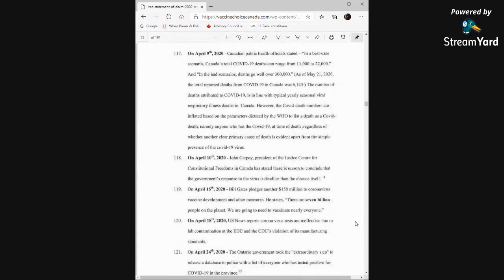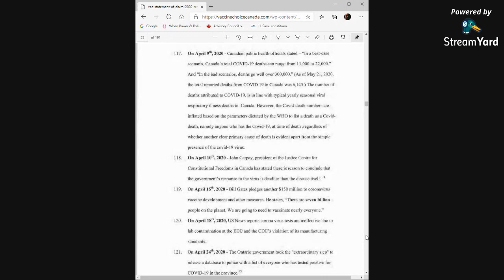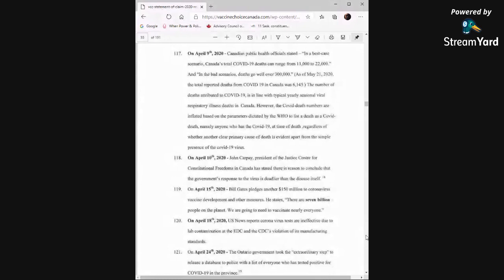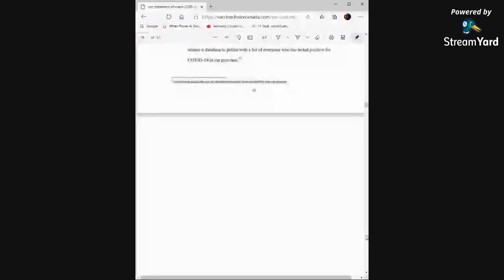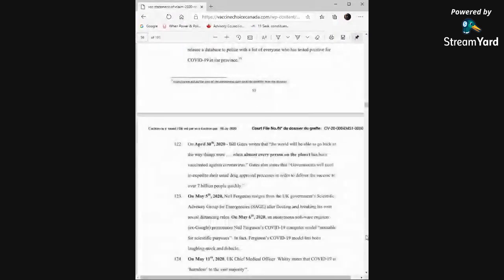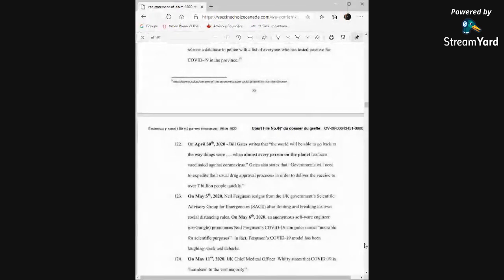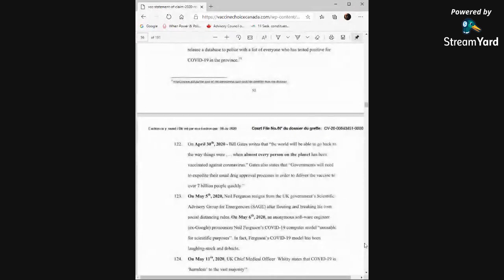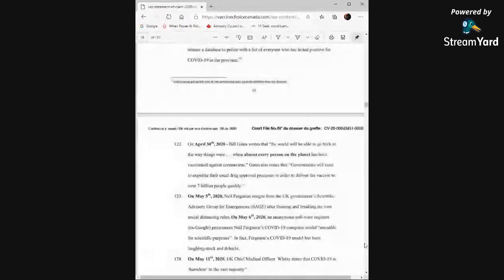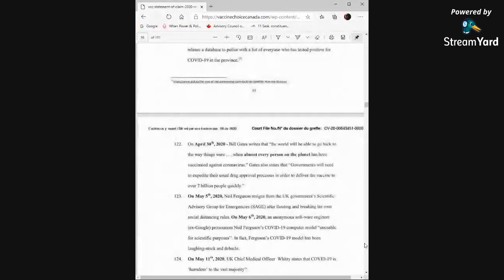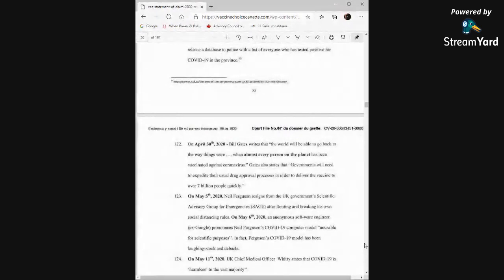On April 18th, the US News reports coronavirus tests are ineffective due to lab contamination at the CDC and the CDC's violation of its manufacturing standards. On April 24th, 2020, the Ontario government took the extraordinary step to release a database to police with a list of everyone who has tested positive for COVID-19 in the province. On April 30th, Bill Gates writes that the world will be able to go back to the way things were when almost every person on the planet has been vaccinated against coronavirus. Gates also states that governments will need to expedite their usual drug approval processes in order to deliver the vaccine to over seven billion people quickly.